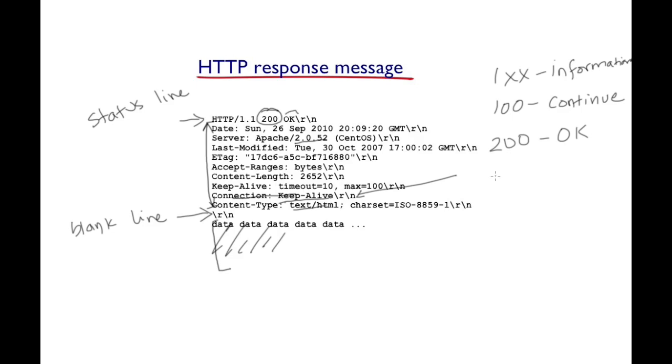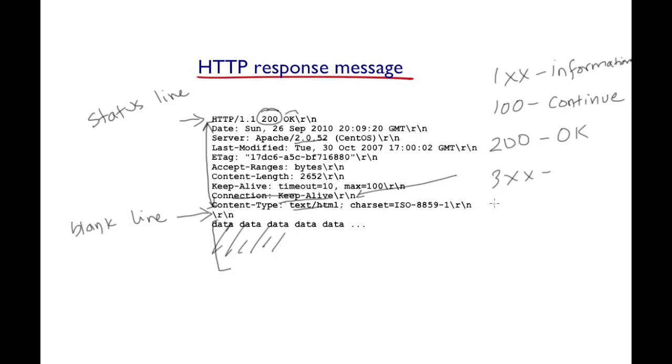Status codes that begin with 300, they indicate that the client needs to carry out some actions in order to fulfill the request. For instance, if the requested object has moved...